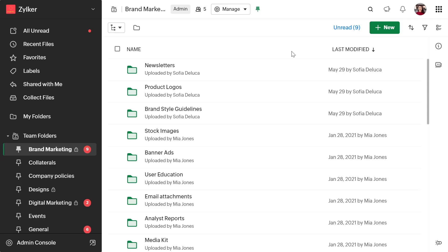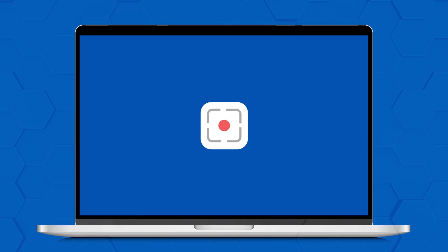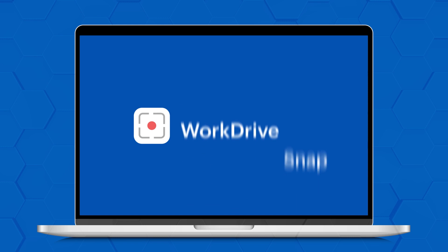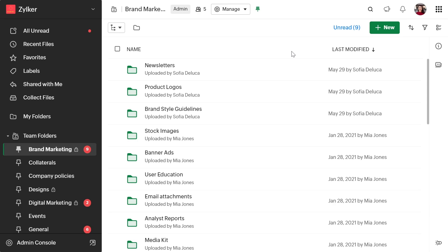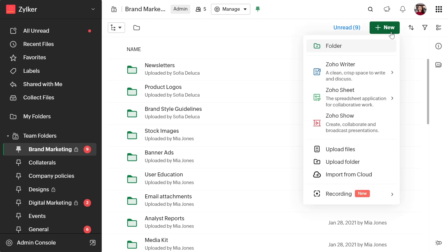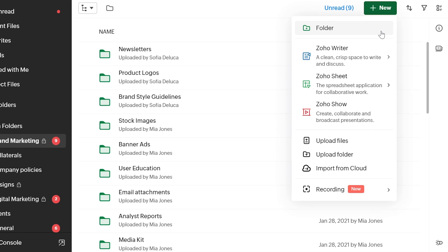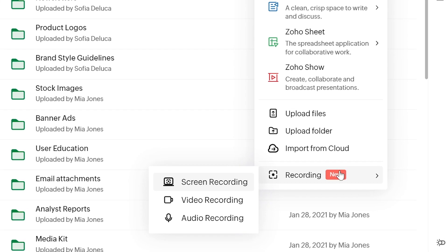Whether you want to train new hires with a video demonstration or troubleshoot a critical problem by sharing your screen, WorkDrive Snap makes it easy to record your screen along with audio and video right within the WorkDrive app and share your recording with your team. To use WorkDrive Snap, click on the new button in the top right corner and you will find the recording option.